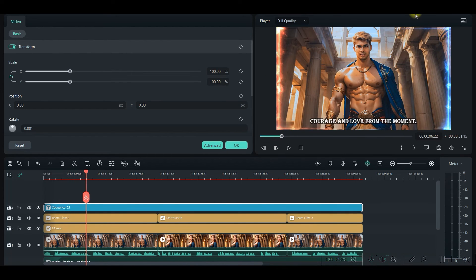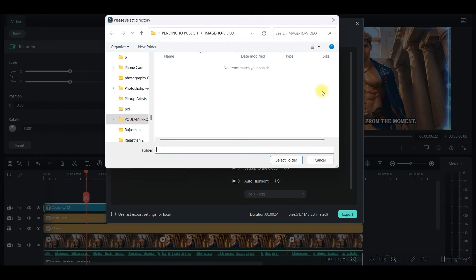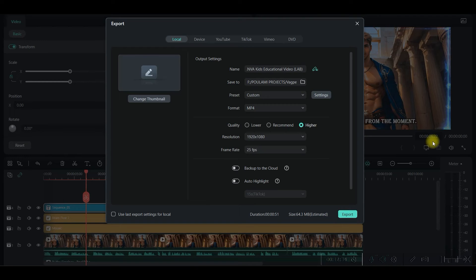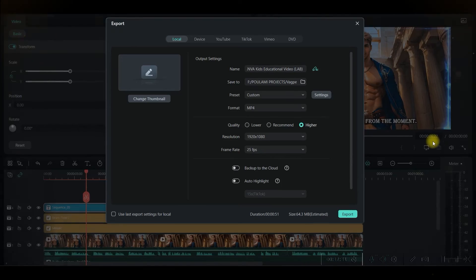So once everything is done. Everything is okay. Then go to this export button. Here you give it a name. Select the directory where you want to save it. Go to this higher resolution. And export it. And after all this. This is my film. Created. Replacing my own face. And my husband's face here.